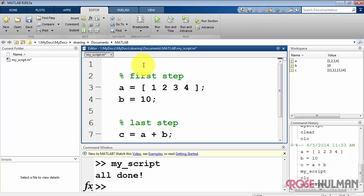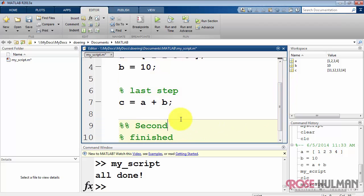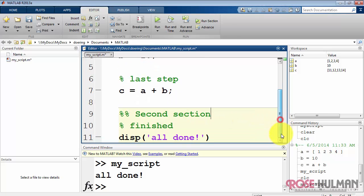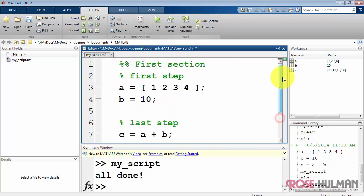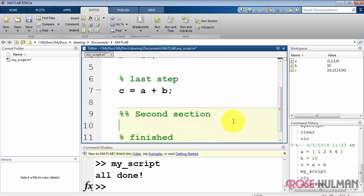Now a double percent indicates a section. I'll show you what that looks like. Here's the first section, and here's the second section. You'll notice now that the editor has some idea of what is the current section. If I click, it turns yellow. And then when I click down in the second section, that one turns yellow to indicate that it's active.